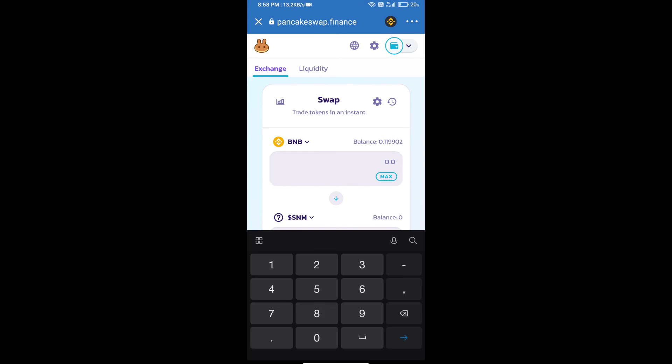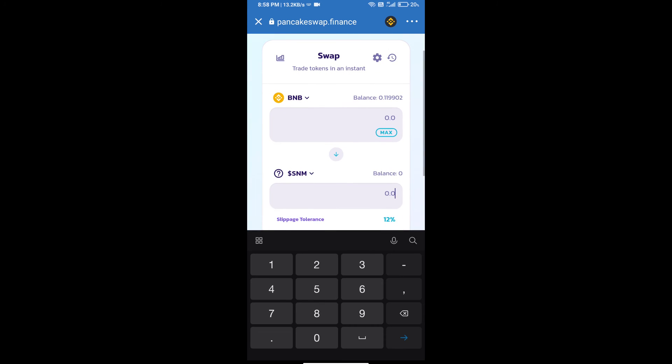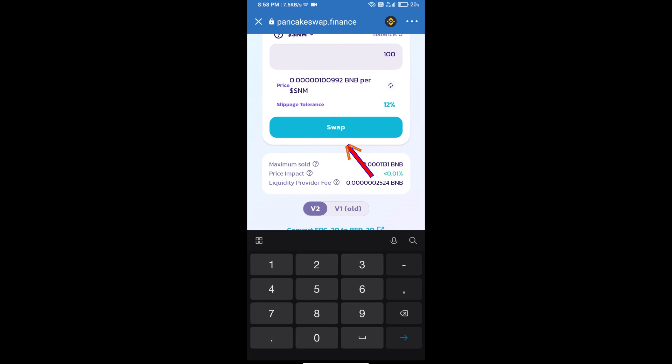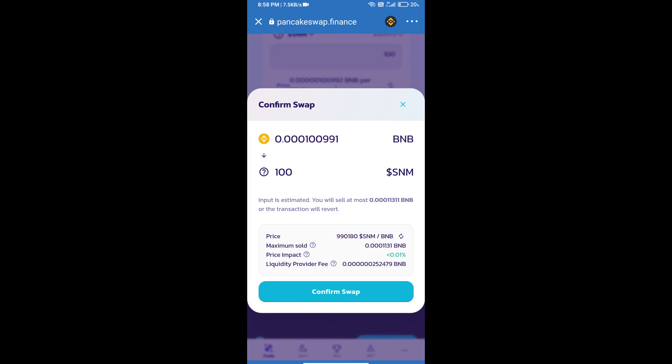Here we will enter the number of tokens and click on swap. Here we can check detailed information.